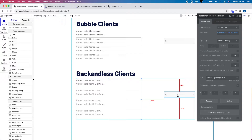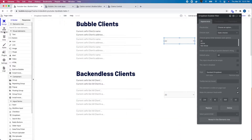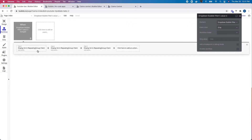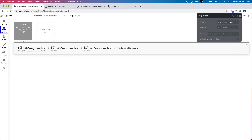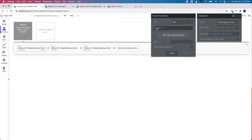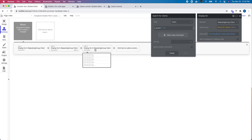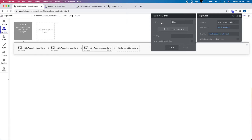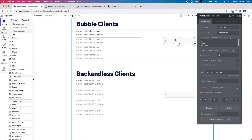I could set this dropdown up similarly to the local one. To filter data from Bubble locally, all I've got is a bunch of actions — when the dropdown changes, I search for clients based on the 'is active' property: only clients where 'is active' equals yes when 'active' is selected, only 'is active' equals no when 'not active' is selected, and all clients when 'all' is selected.